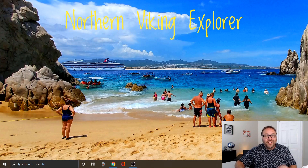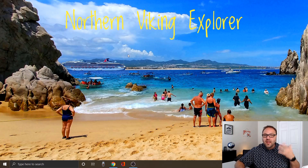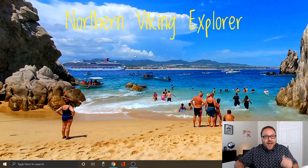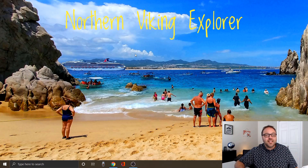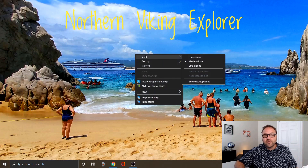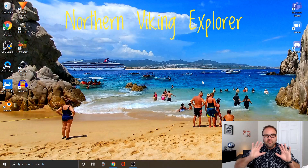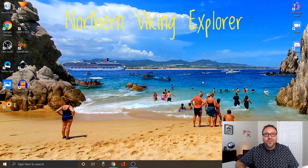Let's go ahead and do that — there you go, they all disappeared. It's that easy to hide the desktop icons. If you want to bring them back, just do the exact same thing in reverse: right-click, hover over 'View,' click 'Show desktop icons,' and they're right back for you. It is that simple.